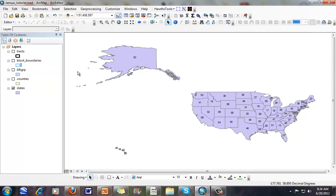Hi, in this particular tutorial we're going to talk about how the census names units. As you can tell, we have state names, we have county names, but once we get below that we need to find a way to uniquely identify individual census enumeration units such as the census tract, census block group, and even down to the census block.